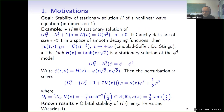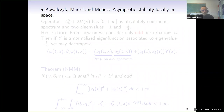The asymptotic stability has been established by Kowalczyk, Martel, and Munoz, locally in space. Let me state the result they obtained.